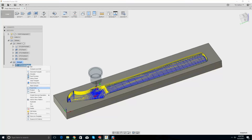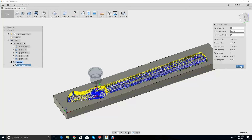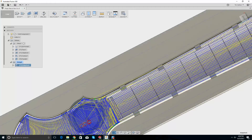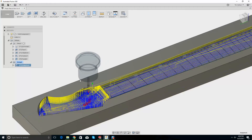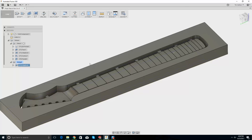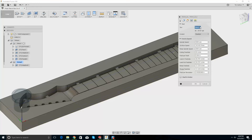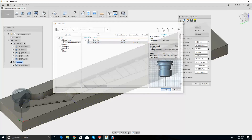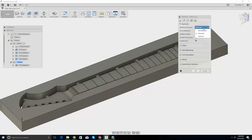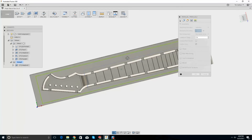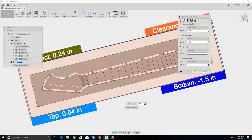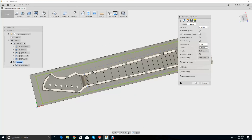Machining time: an hour and 19 minutes — fair enough, not too bad. The next thing we need is a 3D parallel. Let's use the ball end mill, go into geometry, silhouette selection, use this big outer rectangle. Rest machining from previous operation, height stock top — let's go model top. Passes step over — let's make this a little bit smaller.